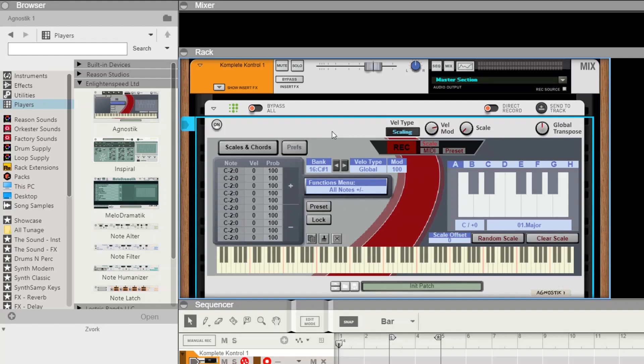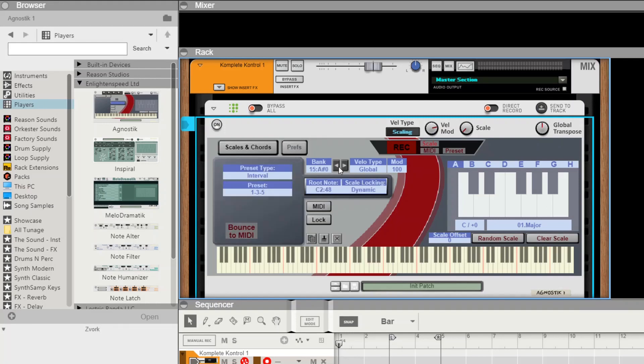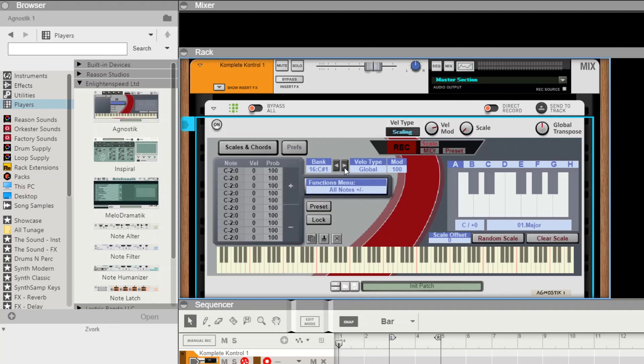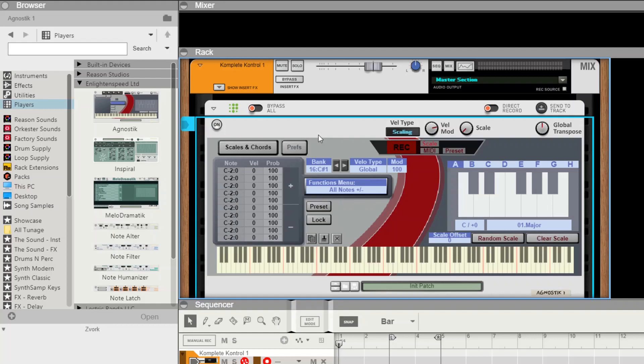You'll notice that it starts on C sharp 1. Every single one is on a sharp note—there's a maximum of 53 chords which you can have, and it defaults to octave one. Every single sharp or flat key allows you to store a chord, so you have over 50 storage slots, more than double what was previously available within Chord Bank.